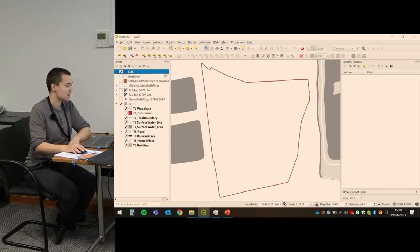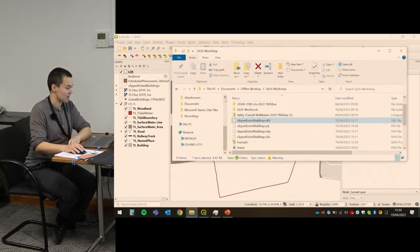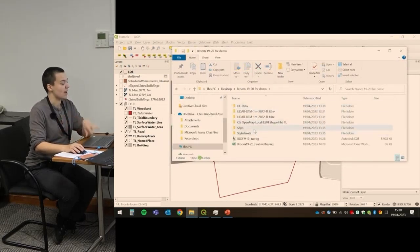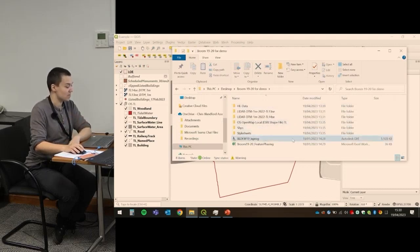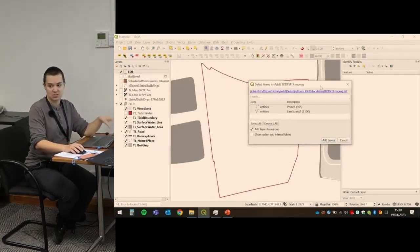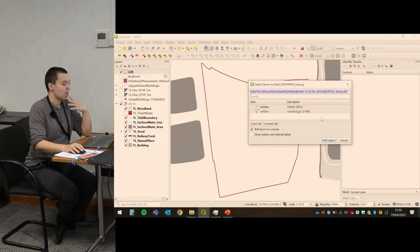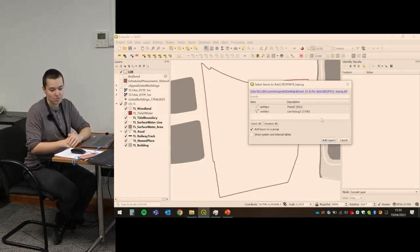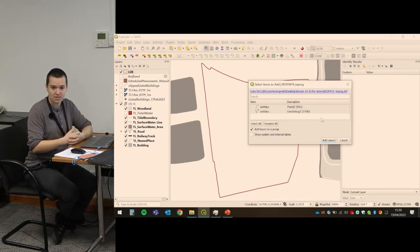I've turned off everything else and just got my Ordnance Survey stuff and my site. Another way of loading things in: you can navigate to where the file is and just drag it in. This is an example of a survey file that isn't quite finished yet — you just drag it into the empty bit. This is a DXF file type, which is an output from AutoCAD.